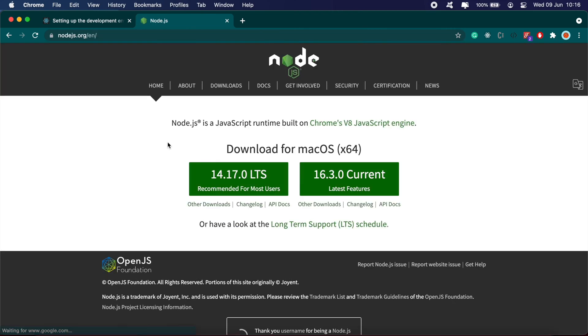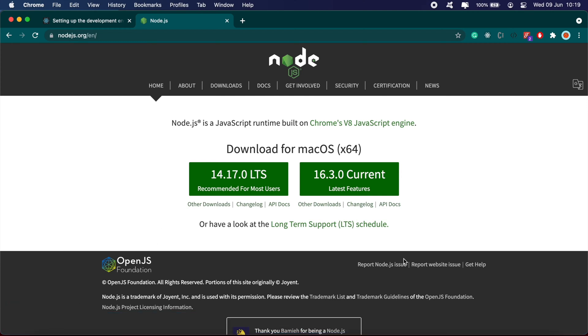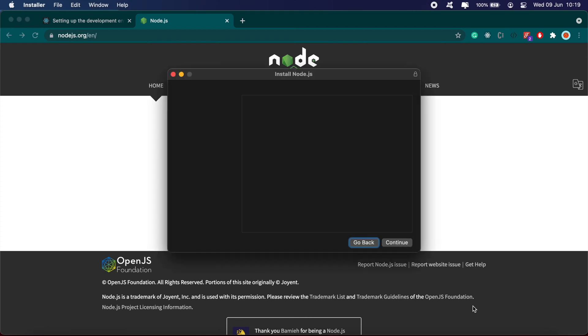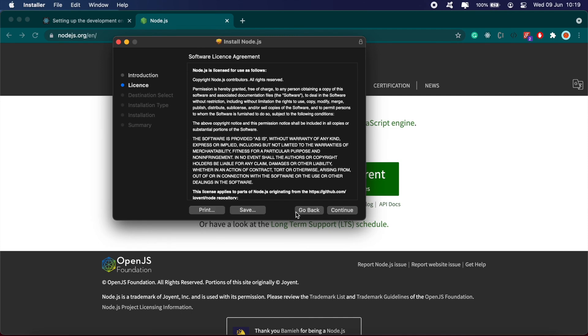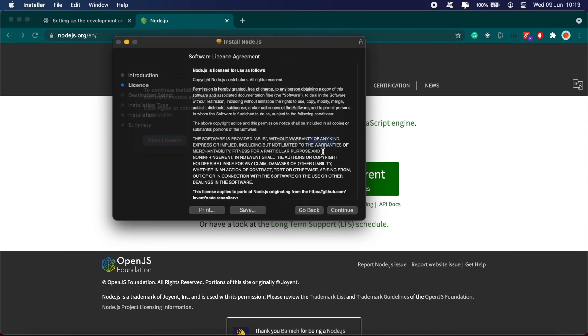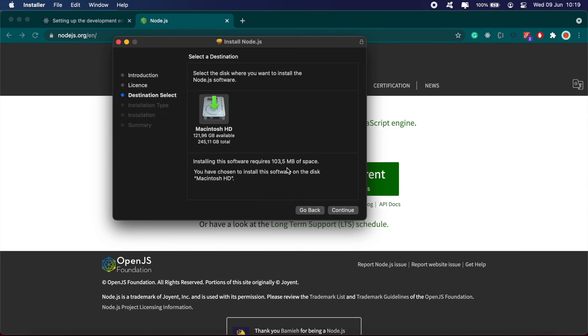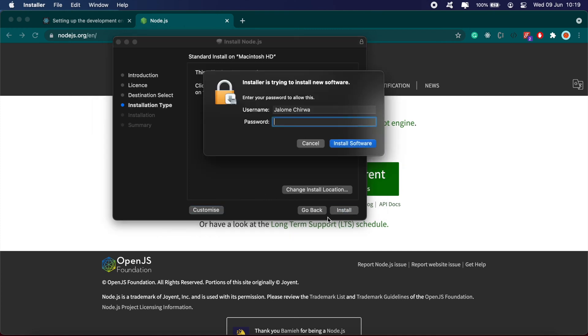Download the package from there. Once that's done, click on the package and install it. Click continue, continue, agree, continue, and install, then type in your password.